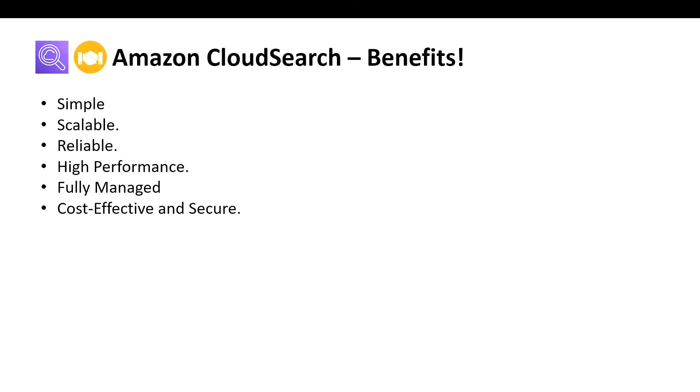It provides automatic monitoring and recovery for your search domains. When multi-AZ is enabled, CloudSearch provisions and maintains resources for a search domain in two availability zones to ensure high availability.